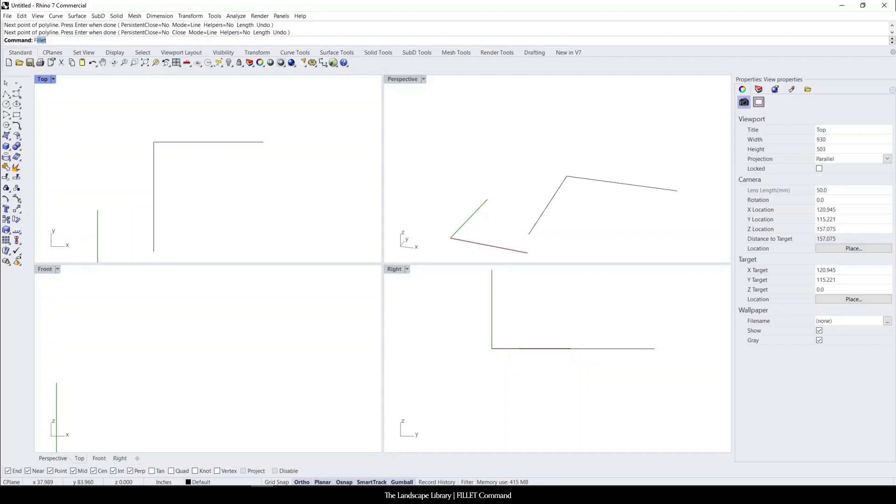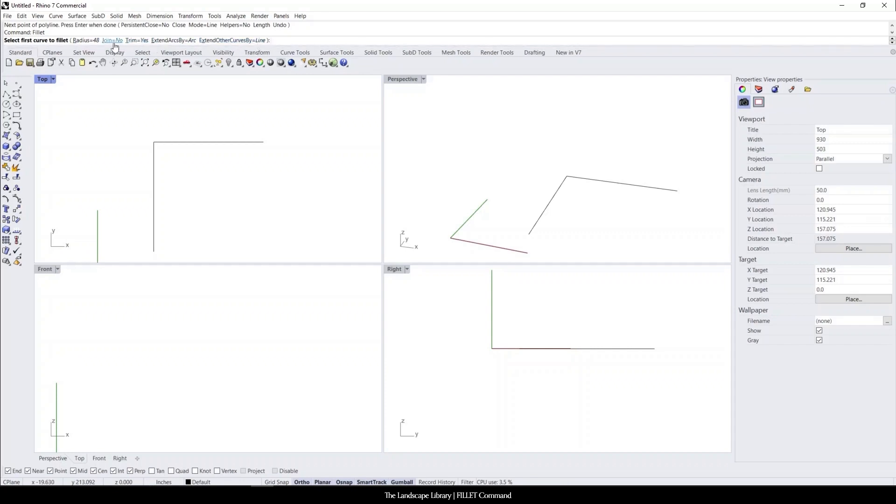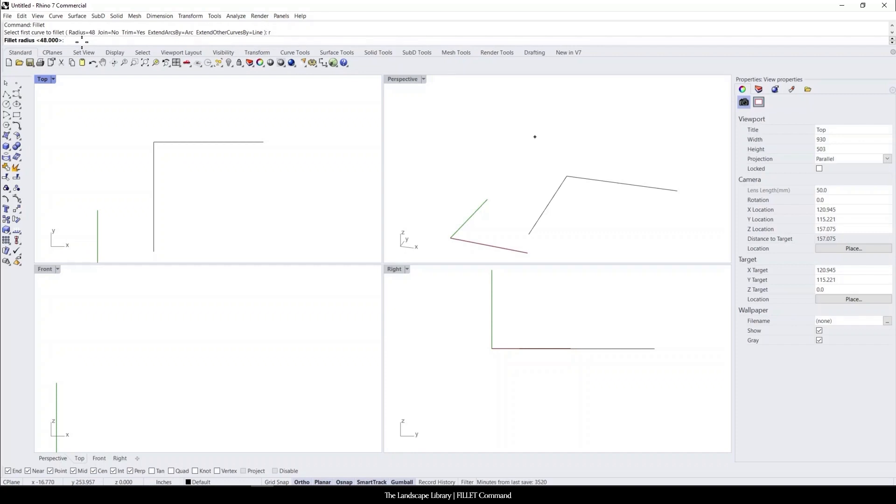So we're going to type in fillet. Just like all the other commands, there's the second option command that comes up. We're going to focus on the radius and we're going to type R for the radius, and this can be whatever you want. If you have a specific radius or a specific dimension, this is where you can enter it.